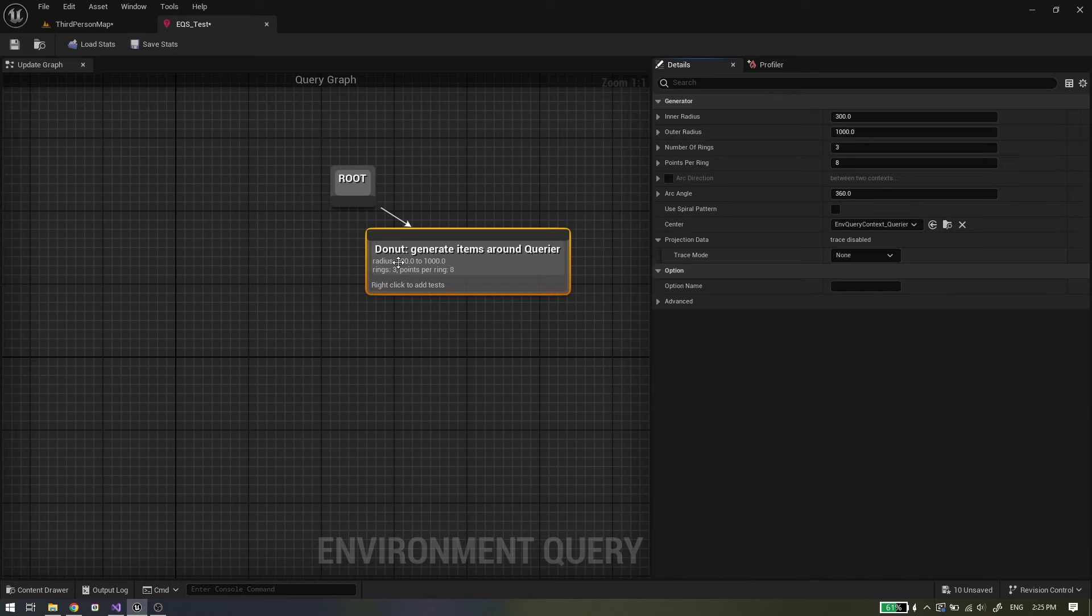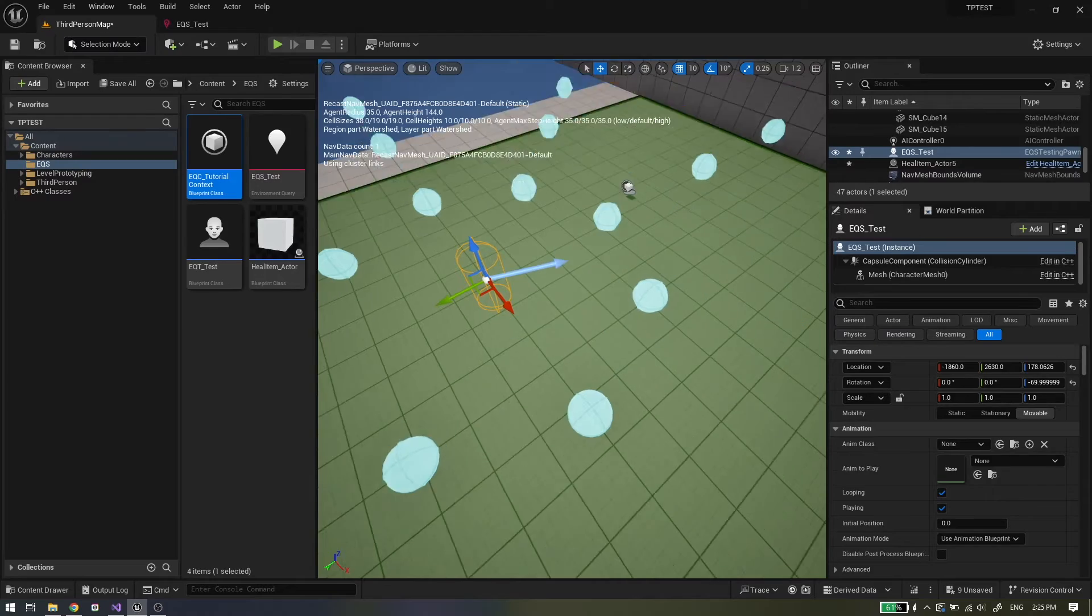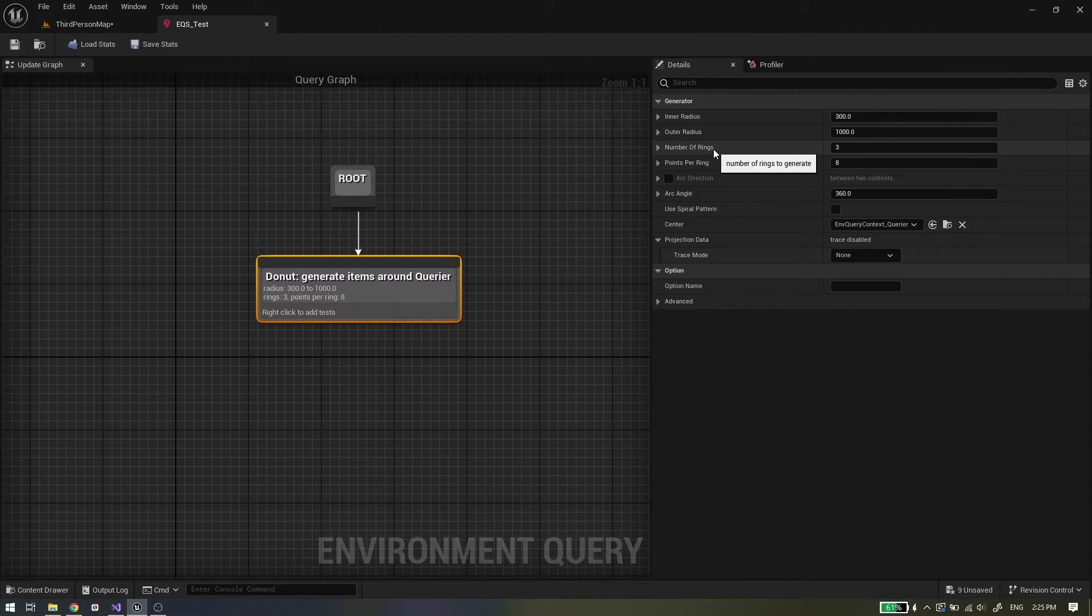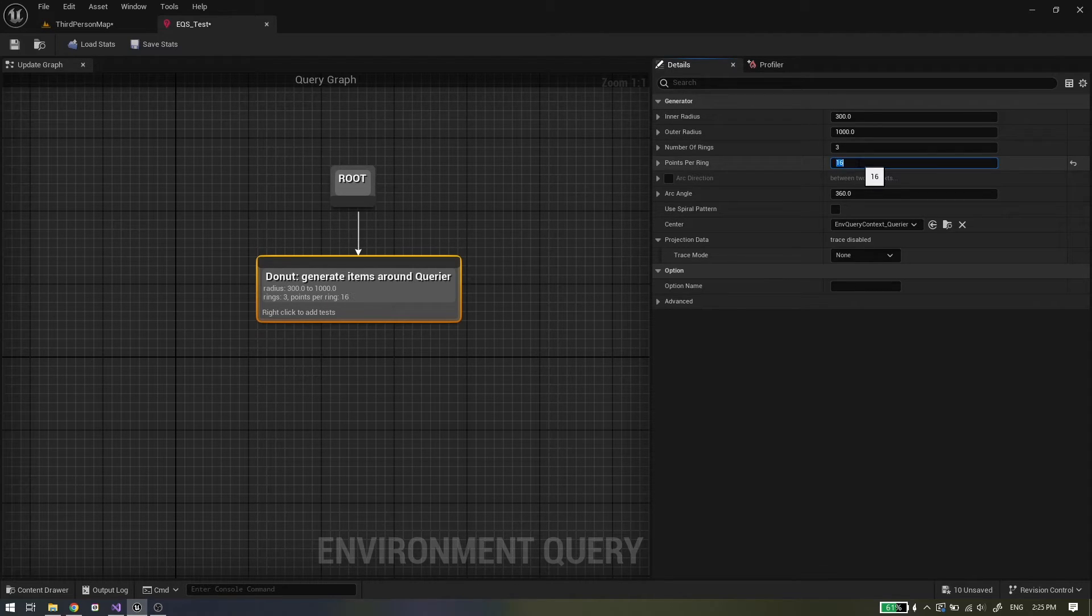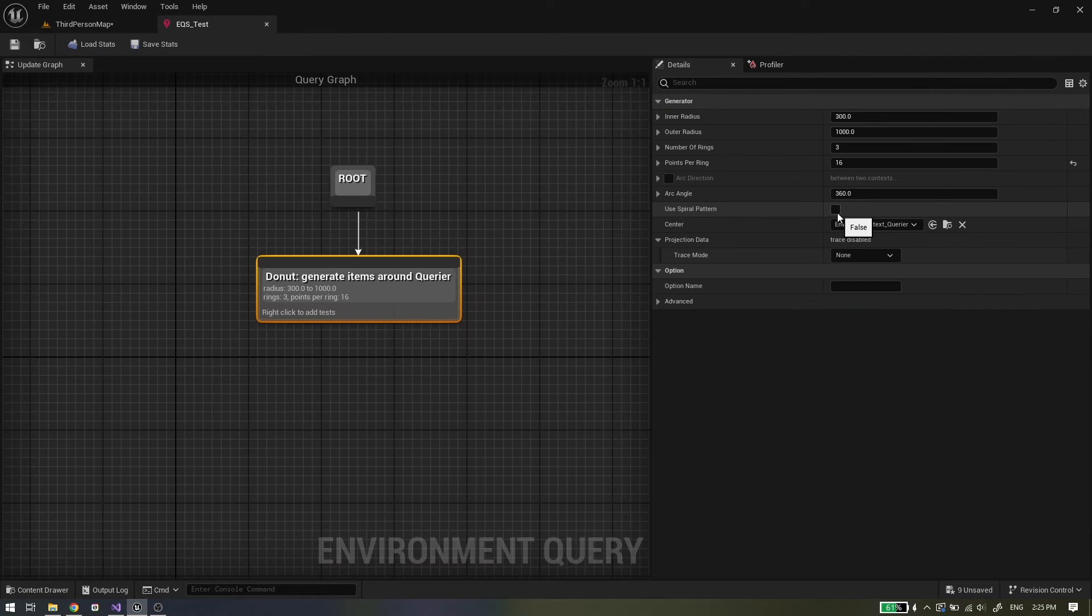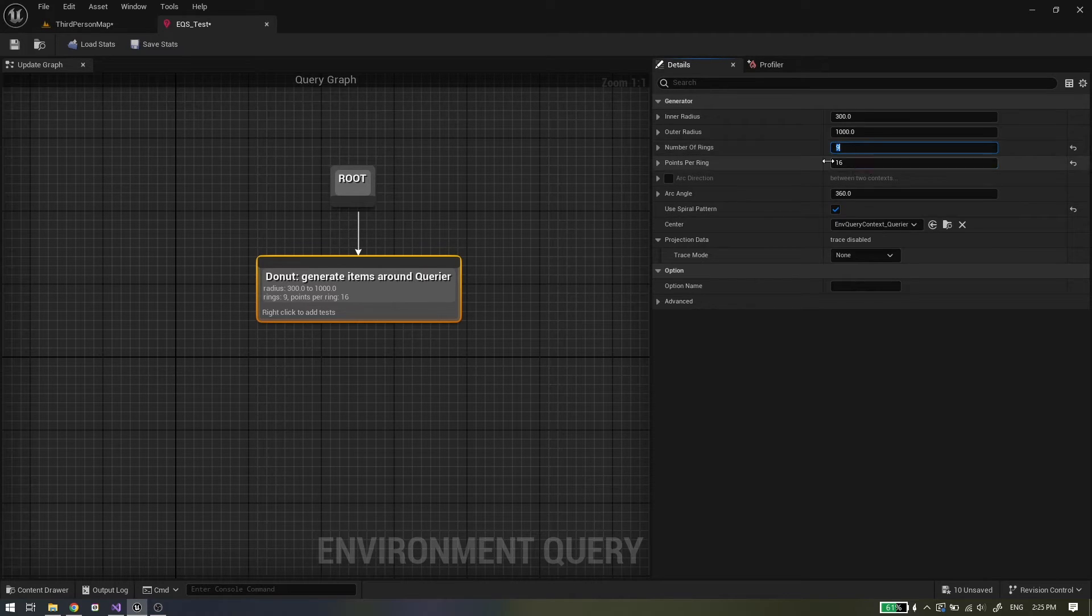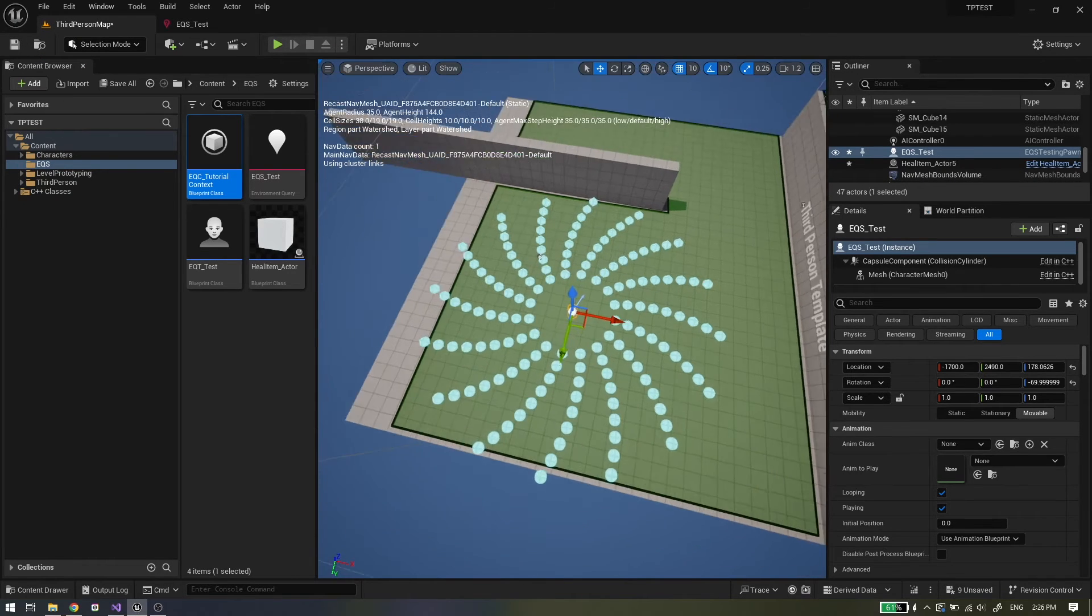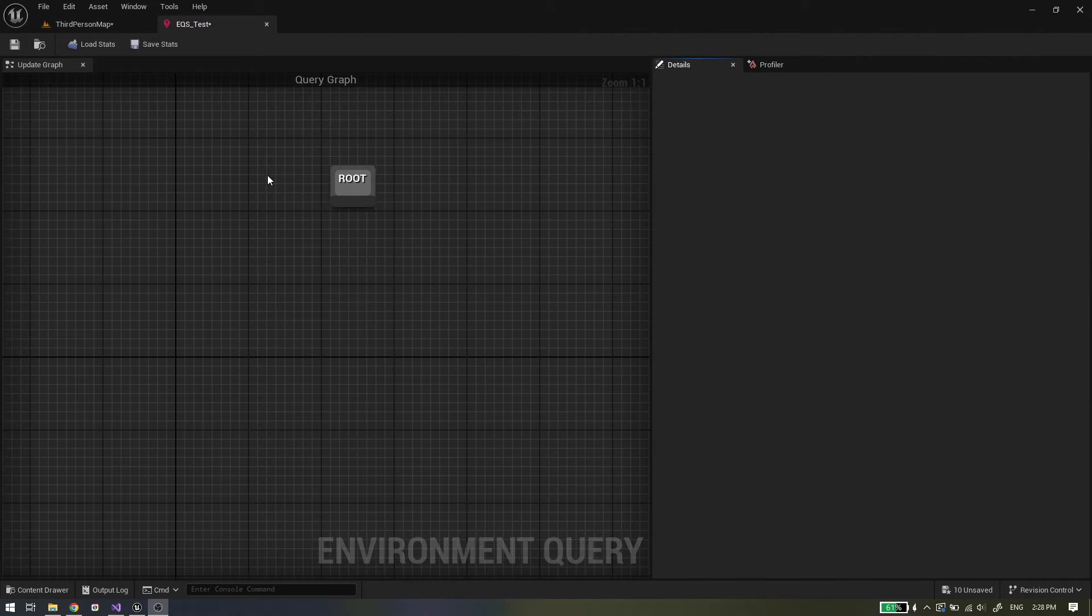Point donut generator: this generator creates points in donut shape, which is formed with user specified number of rings that are generated between inner and outer radius from the context center. On every ring will be the number of points that are specified here. Use spiral pattern checkbox will generate points in spiral pattern, but increase the number of rings to notice the difference. Arc direction and arc angle works the same as point circle generator.